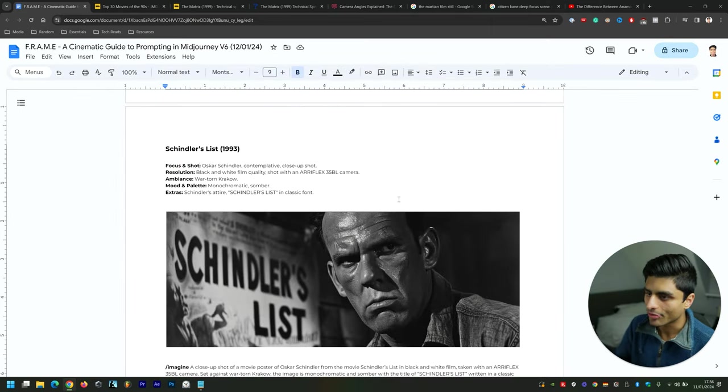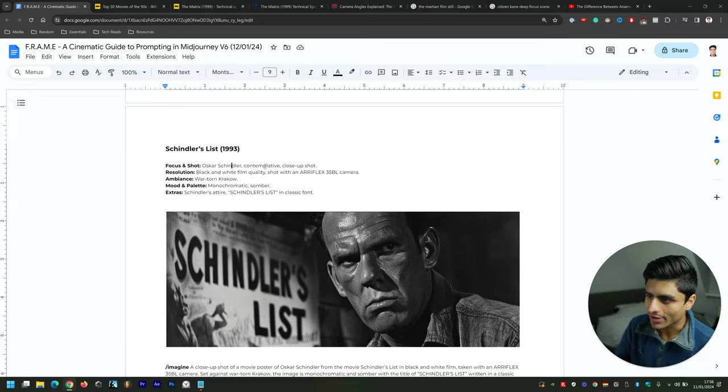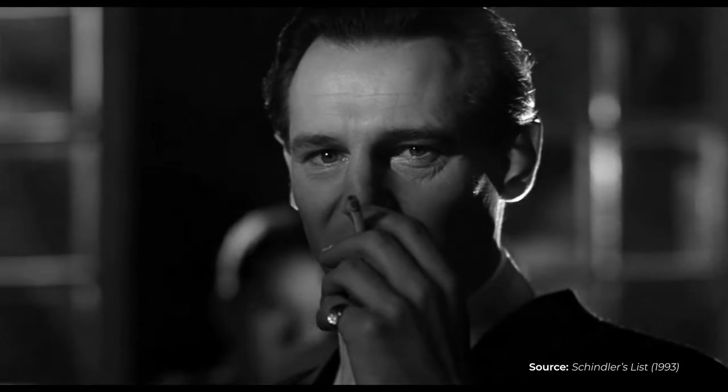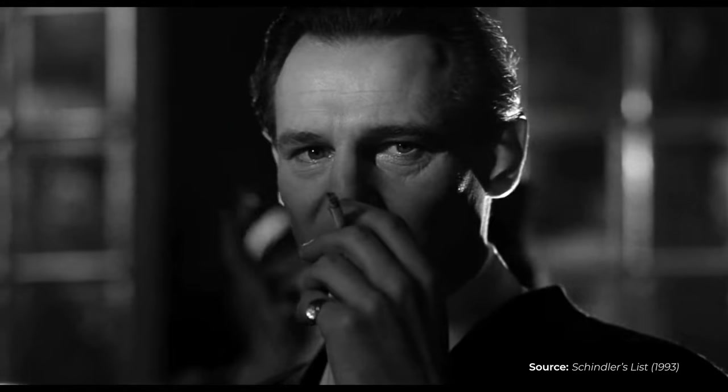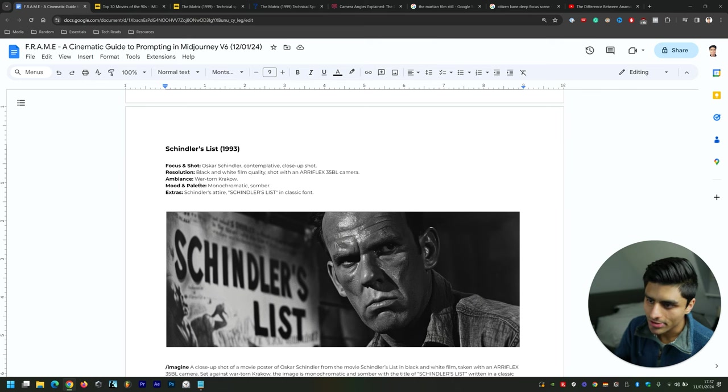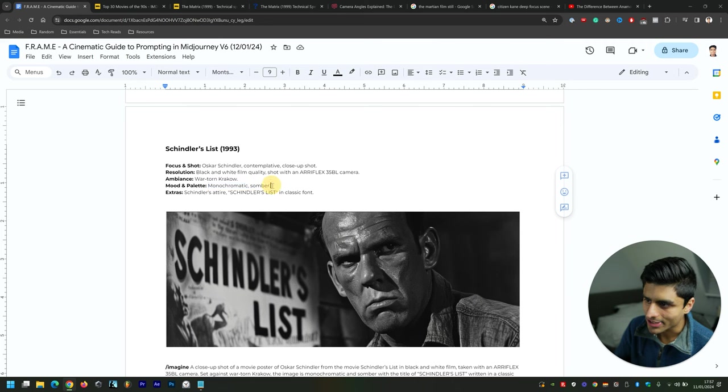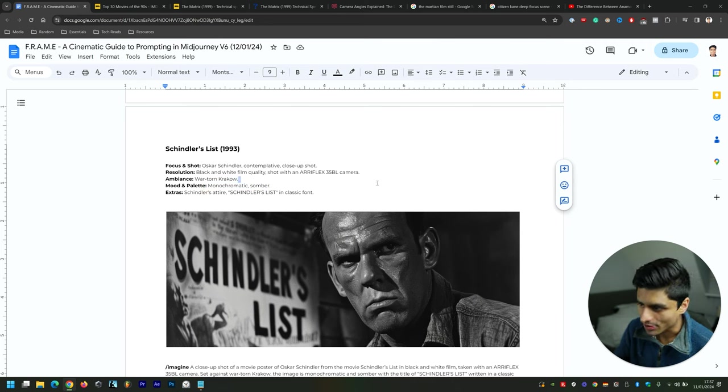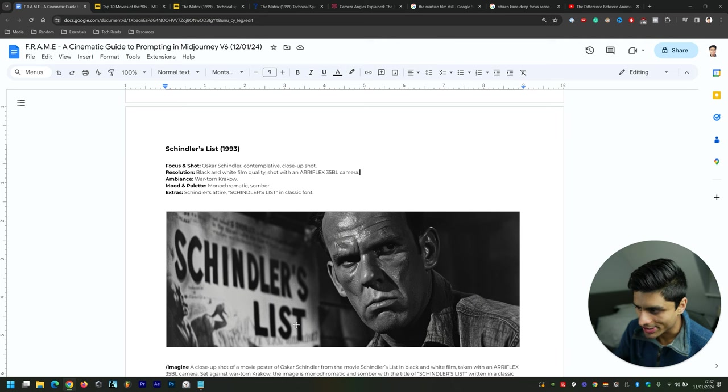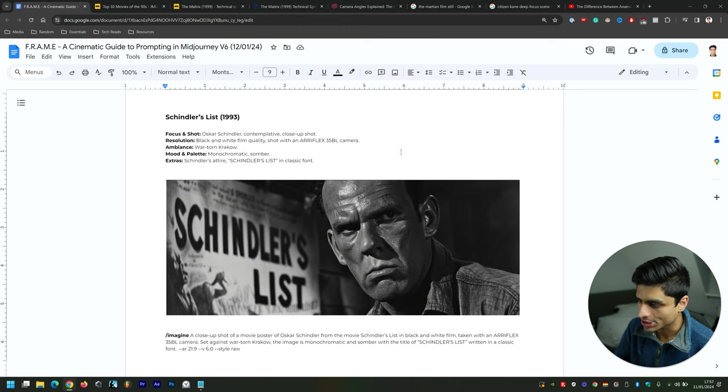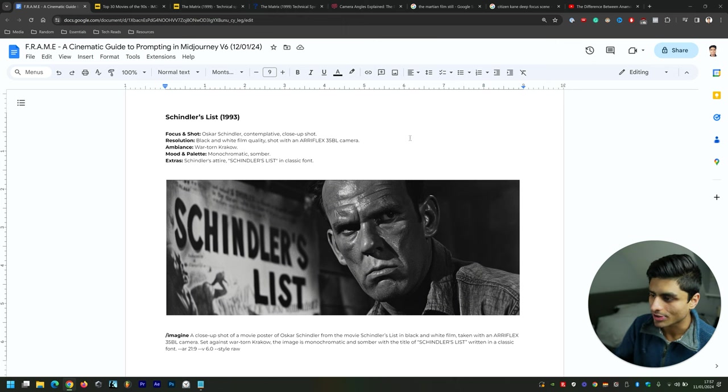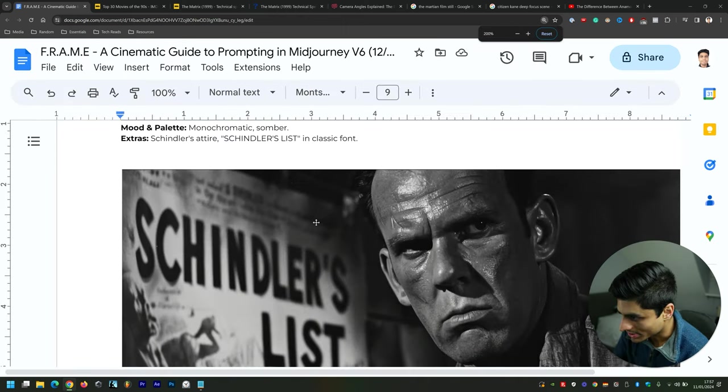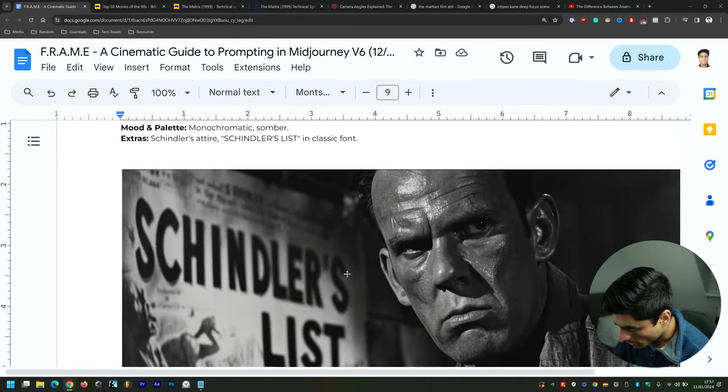First, as part of the Focus and Shot portion of the acronym: Oscar Schindler, the main character, contemplative close-up shot. Resolution: black and white film quality shot with an Arriflex 35 BL camera. Ambience: war-torn Krakow. Mood and Palette: monochromatic, somber. Extras: Schindler's attire, Schindler's List in a classic font. It's got classic font there—not quite movie-type-esque like a traditional movie poster, but it's still done a fairly good job. The graininess is incredible and the little bit of the scratch there gives it such an authentic feel.